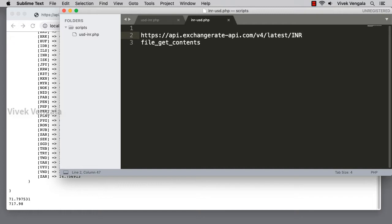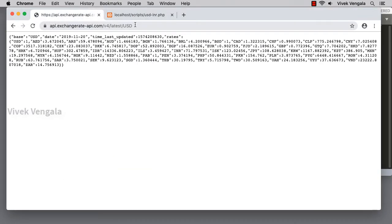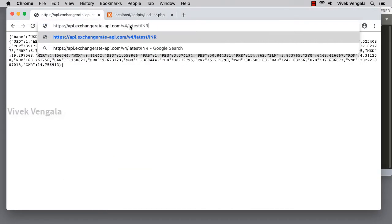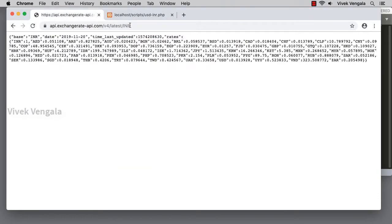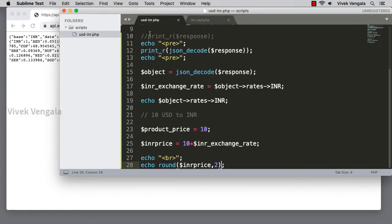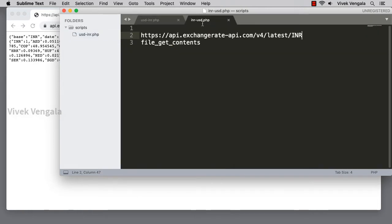Previously I have used curl, and here I am going to use file_get_contents. If I access this INR, I am going to do the same as USD to INR—that is taking a product price and converting it to USD. Previously I have done from USD to INR. Now I am going to do it from INR to USD. 100 rupees INR product to USD, or 100 or 150, whatever it is, I just want to do it.